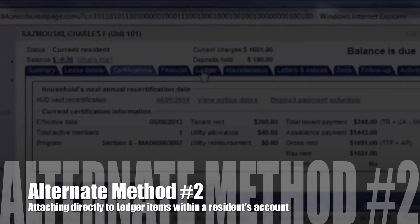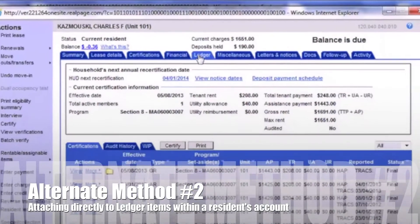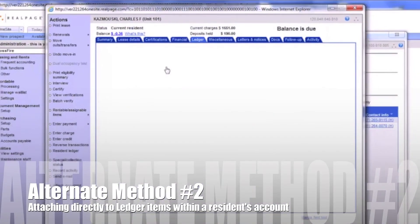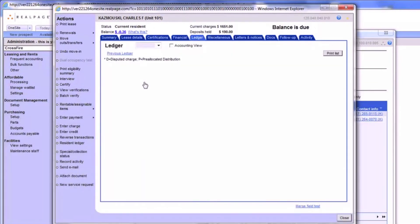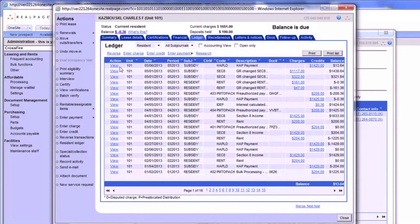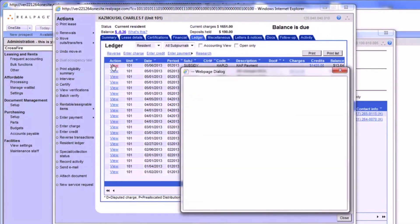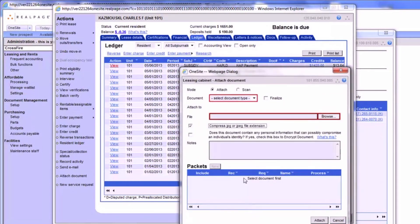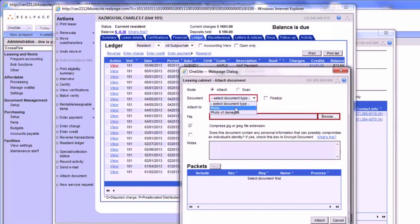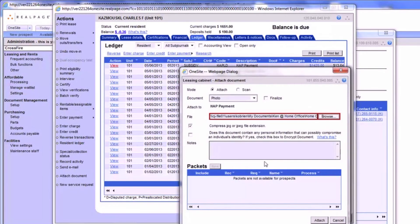Yet another method would be to begin at the Residence Ledger tab. Here you can click View next to any charge or credit and then click the Attach Documents button. You'll choose from either Photo or Photo of Damages as your document type and upload the item just as we have in the past two examples.